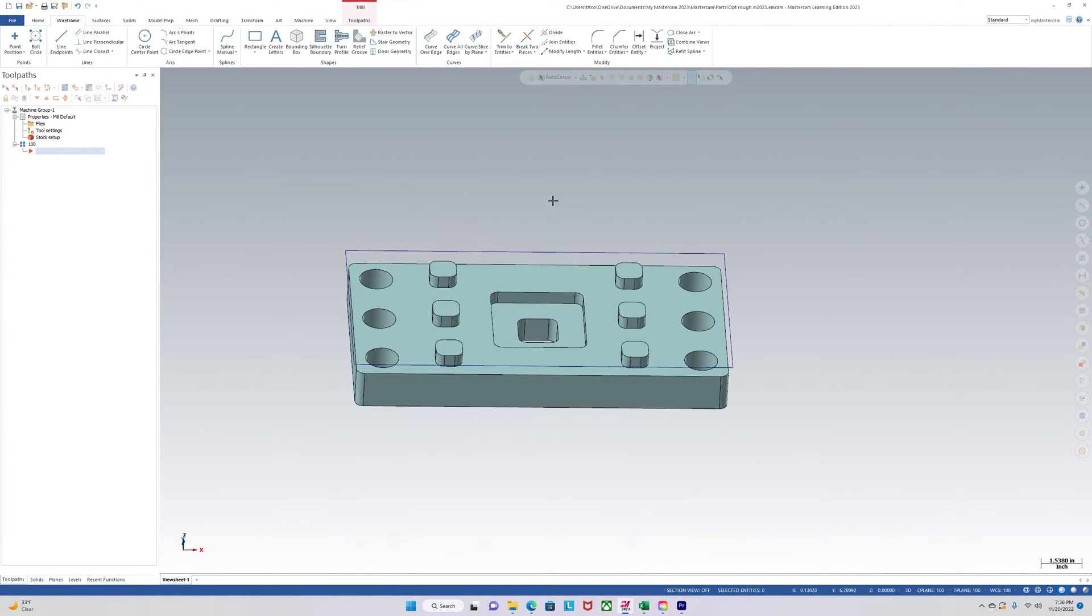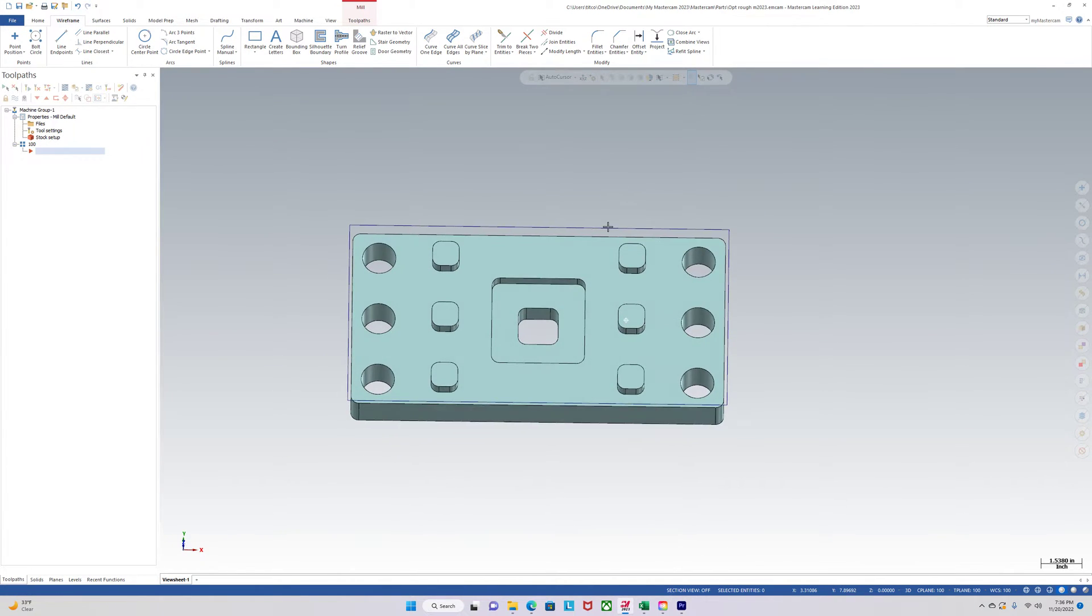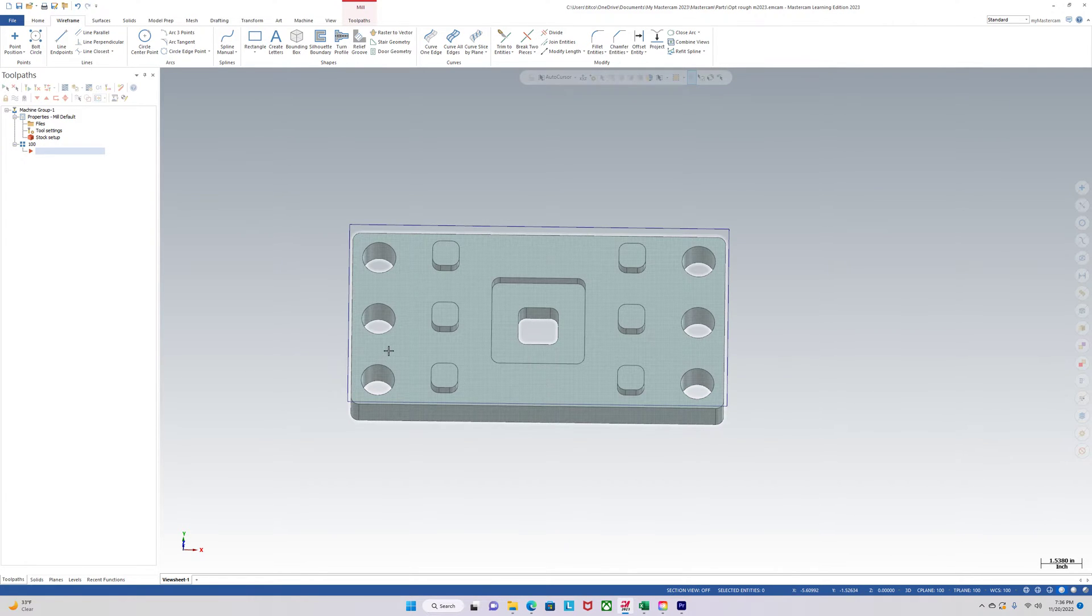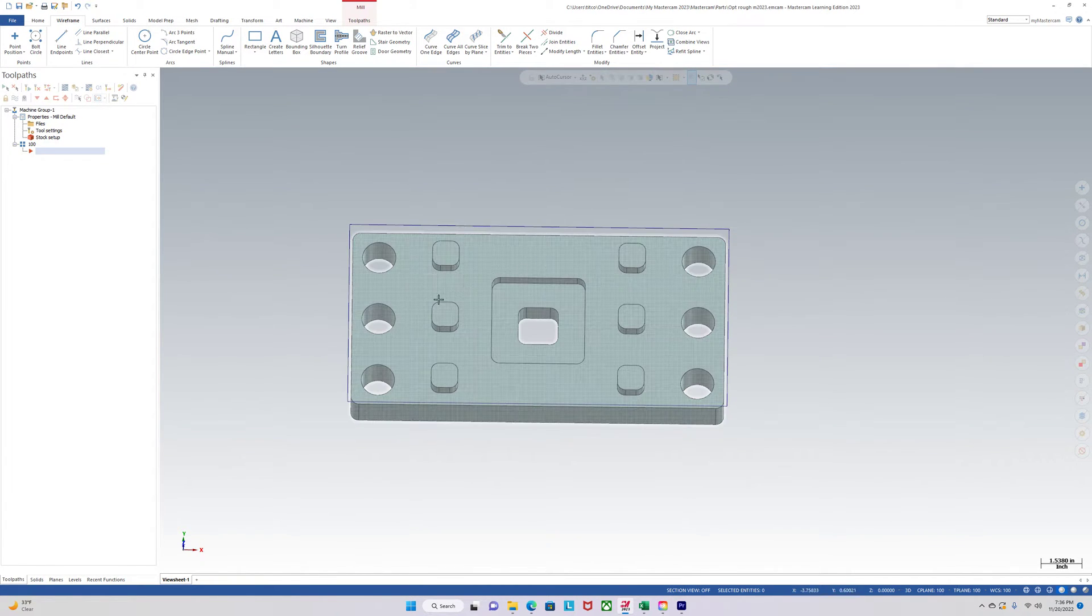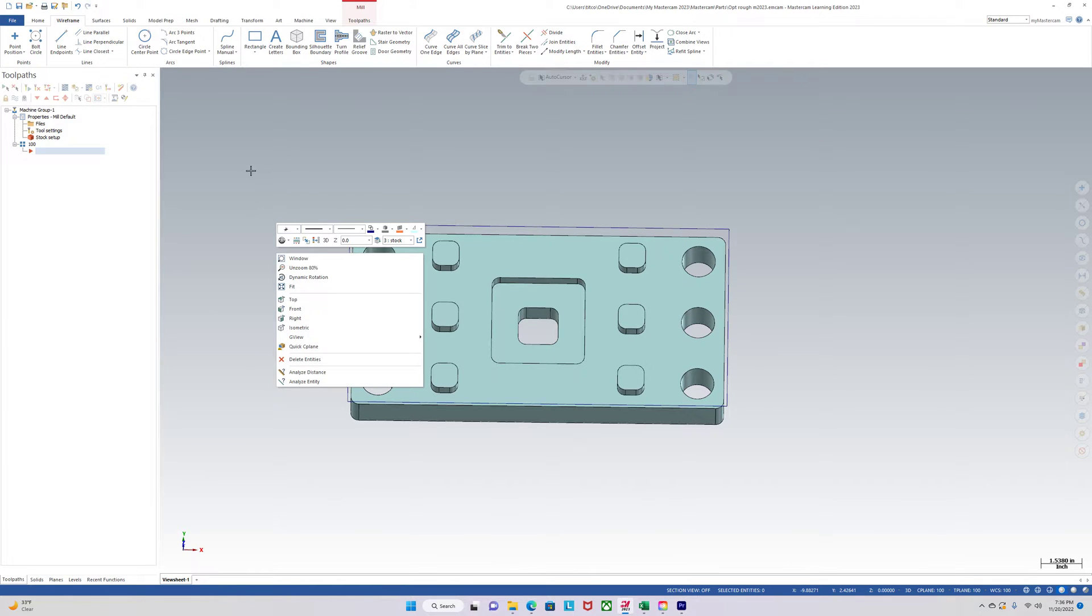So here's the part and we want to use one toolpath to do all the roughing on this part instead of having a bunch of contours and dynamic mills and all that. We just want one tool, one toolpath and we want it to just go really fast and keep it simple.